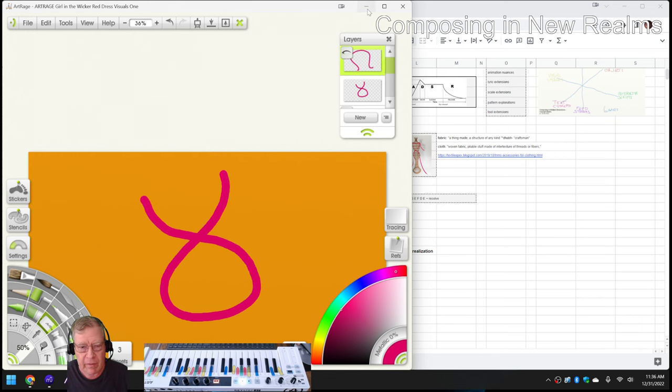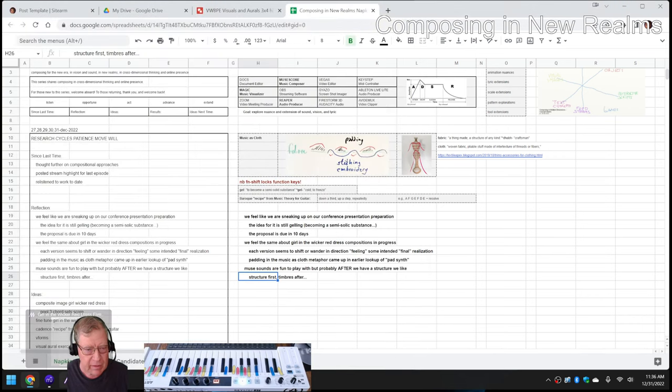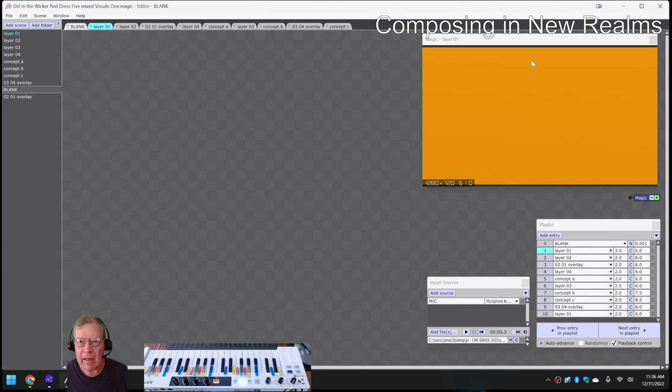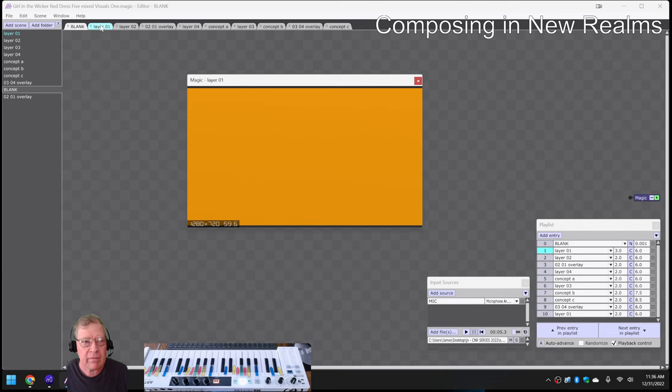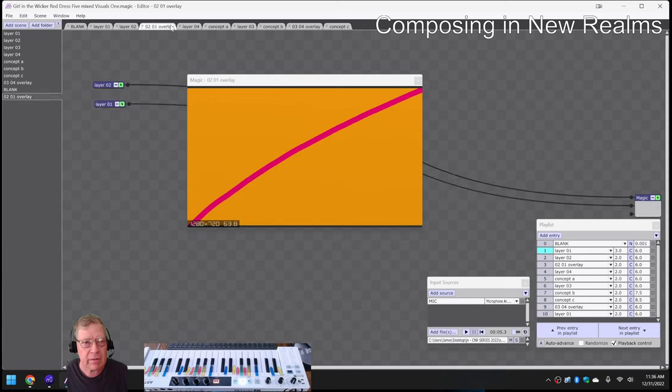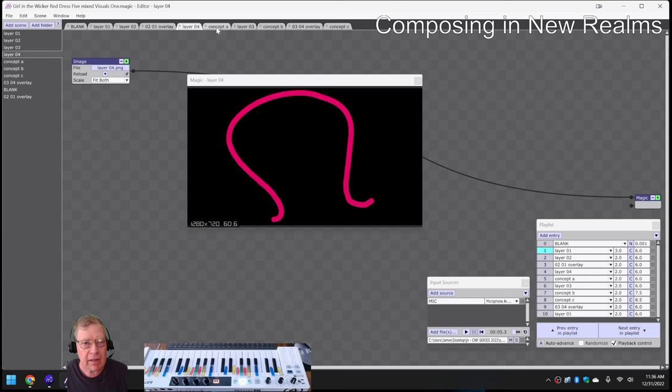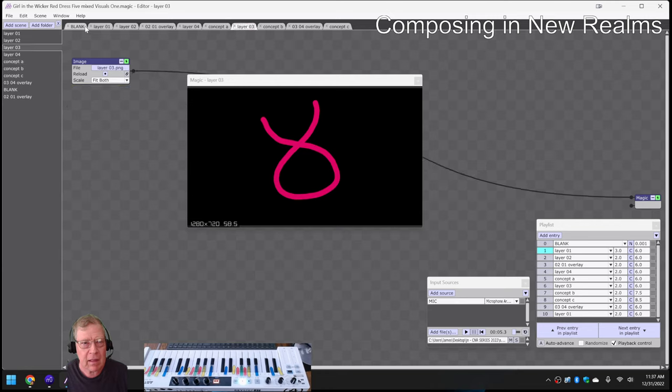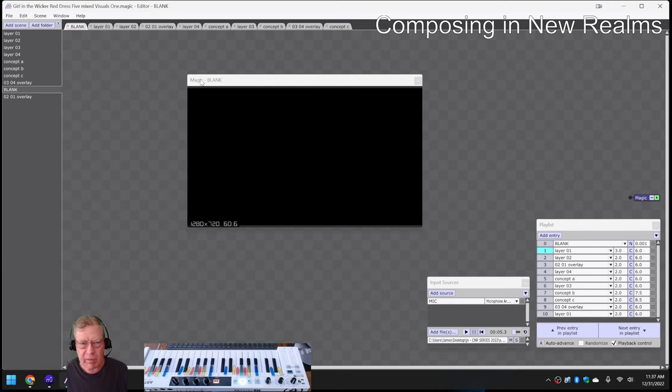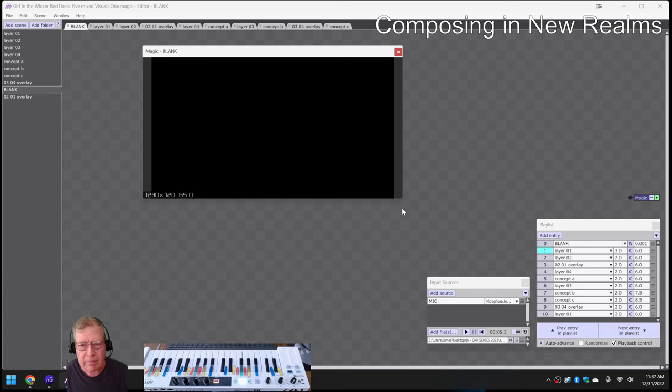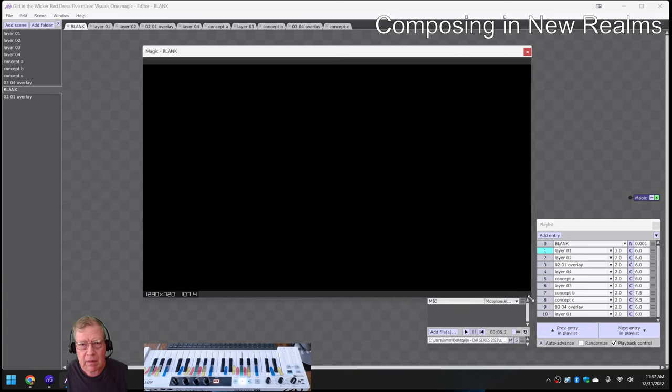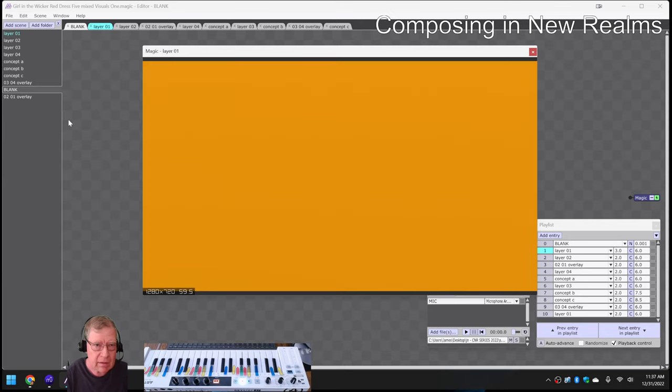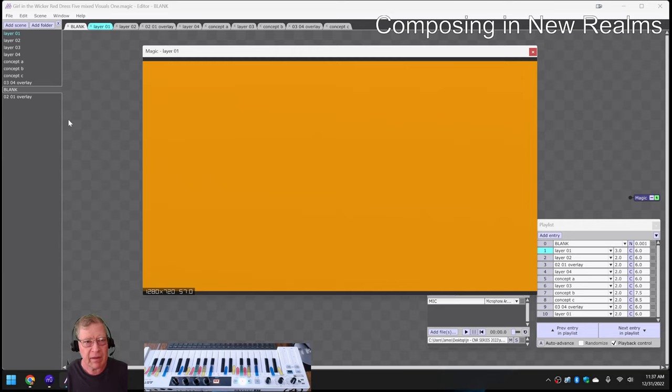So for that, we ended up using Magic Music Animator, which is this thing. And we made a scene for each layer. One, there, two. Overlayed them and like that. So what we're going to do is play this for you. This is also, we recorded it and put it online. So we're going to play the composite Girl in the Wicker Red Dress 5 Mixed Visuals 1.